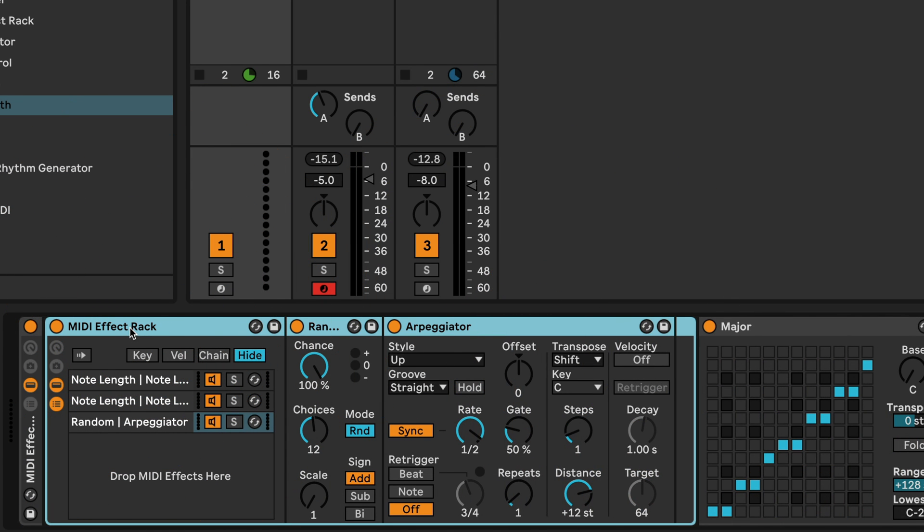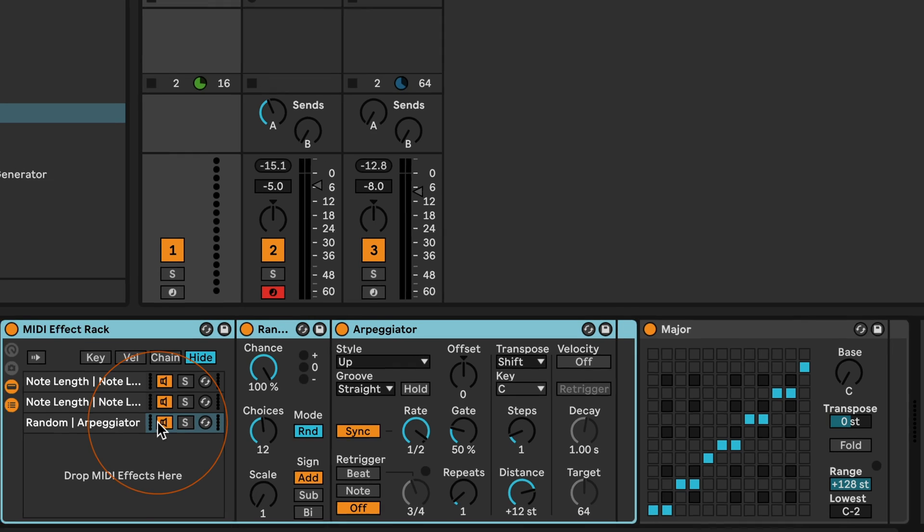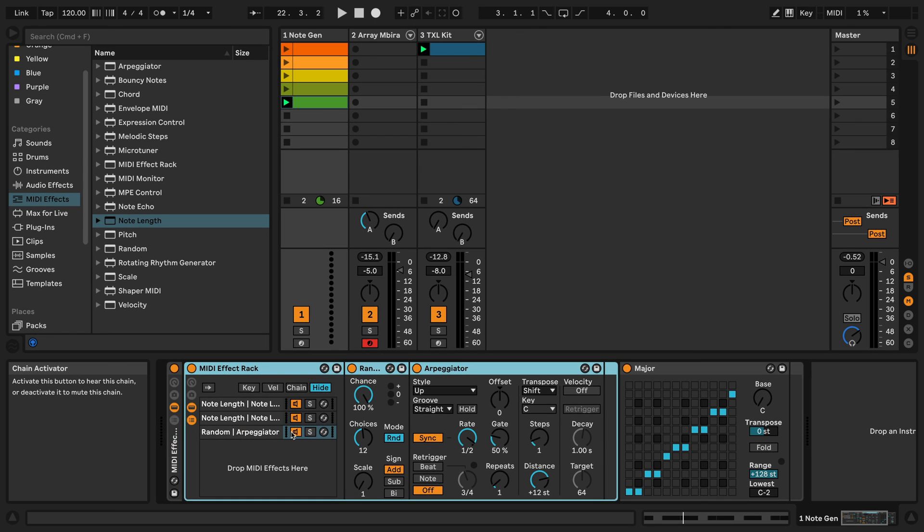So if you want to change anything in there, you only have to change it once and not in all three chains.